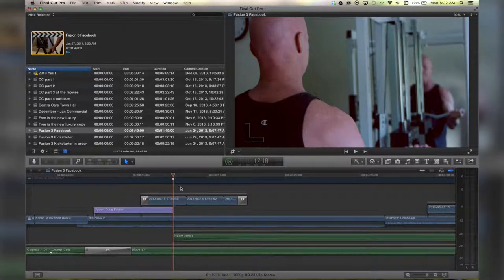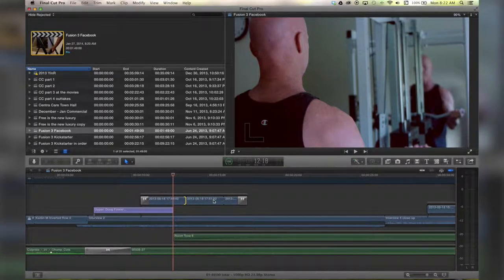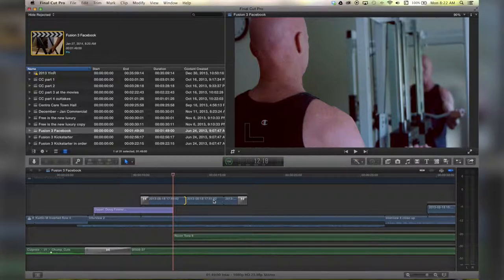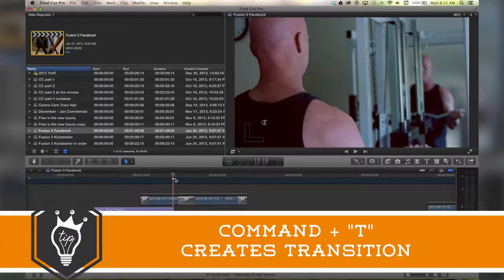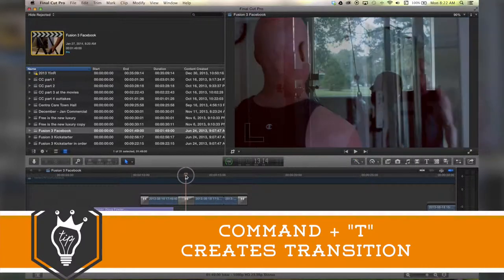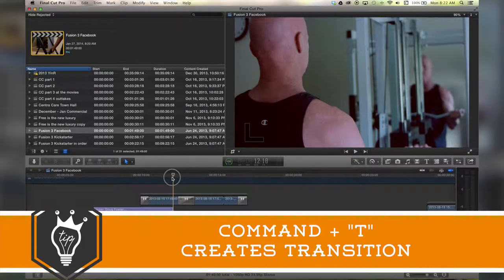The easiest way to do that is to click on this edge and on your keyboard hit Command T. That will add a dissolve by default. I'm going to undo that.